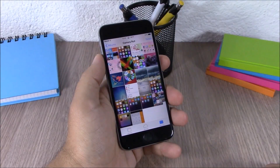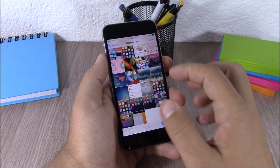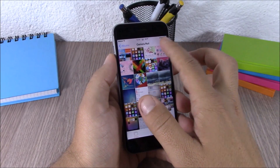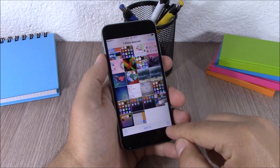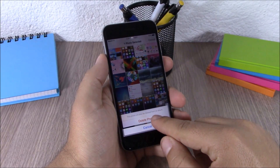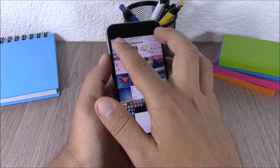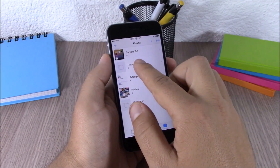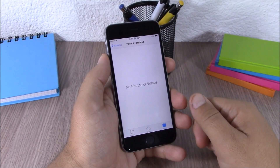The next tweak for this video is called No Recently Deleted. This tweak will disable the recently deleted photos on your photo library. As you can see, when I delete a photo it won't save it under the recently deleted album.